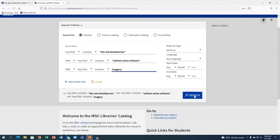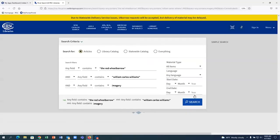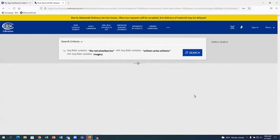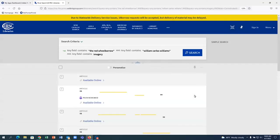For example, if I change the any field dropdown to title, the search will only look for keywords in the title of the articles. The full text of the article would not be searched.